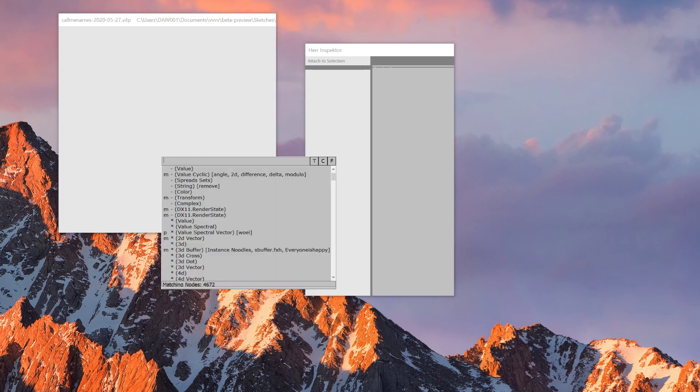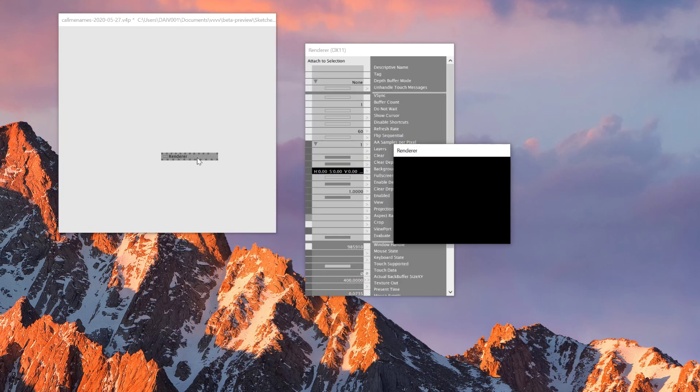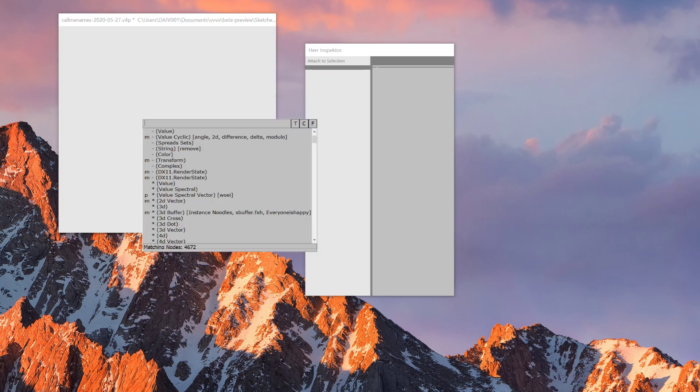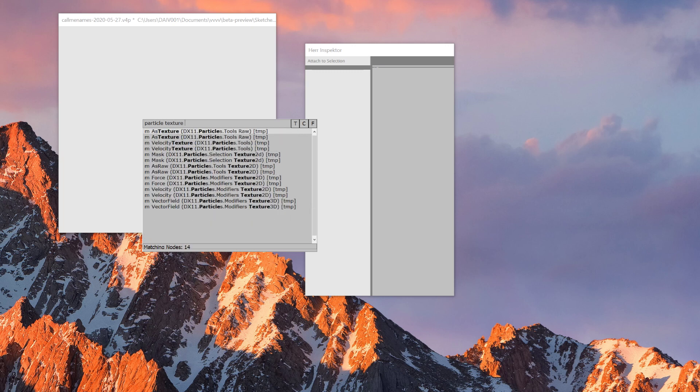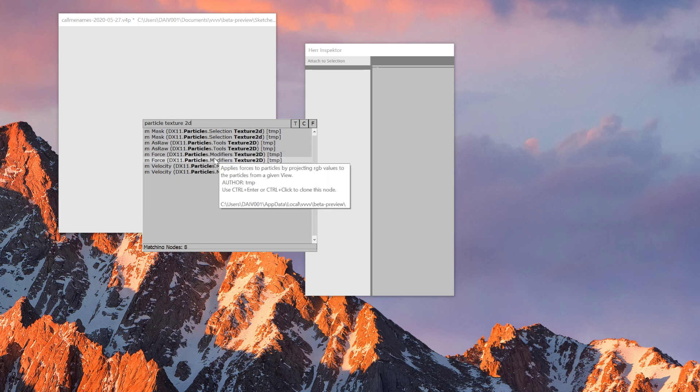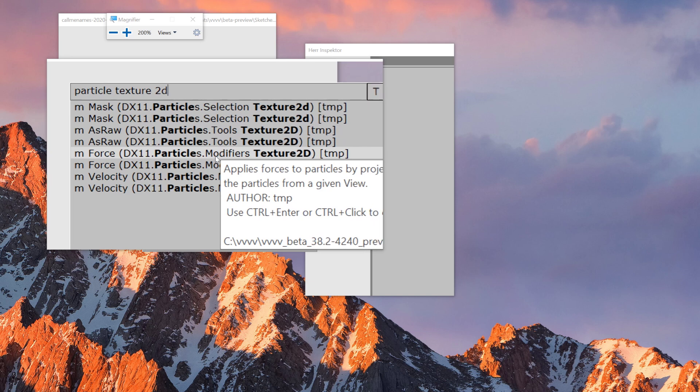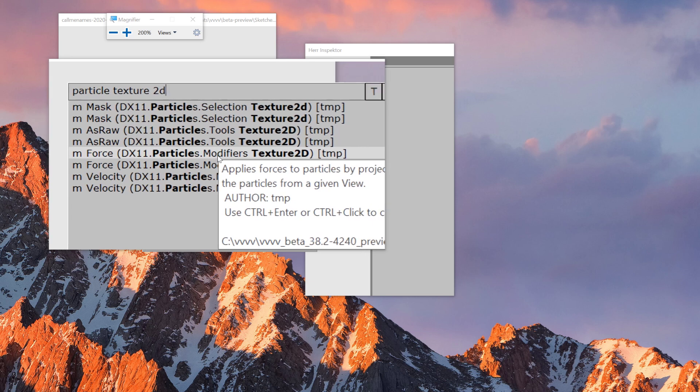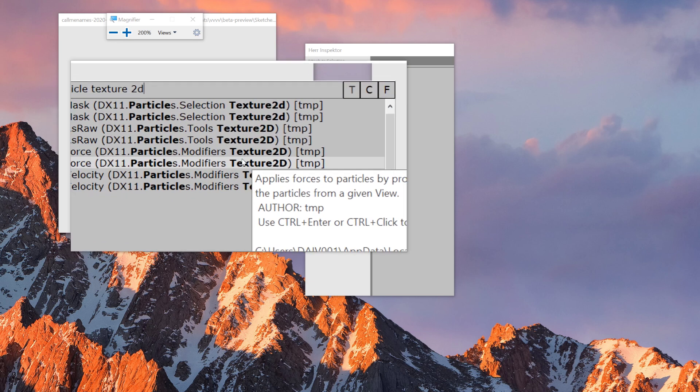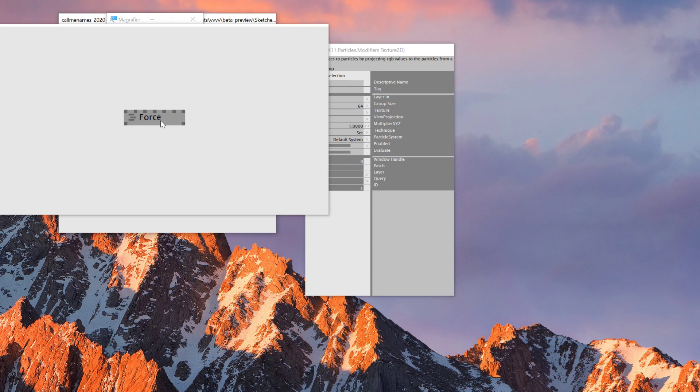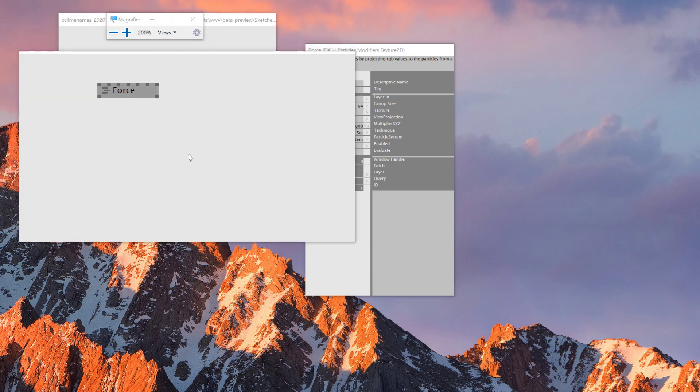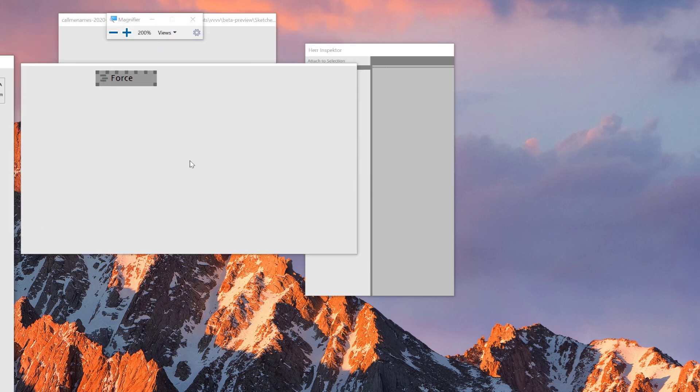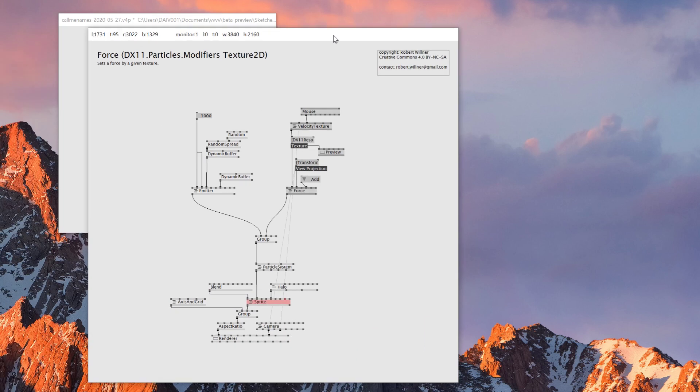As always, what we need first is the render. What we're doing today is based on one sample patch from particle pack, which is called texture2d force. DirectX11 modifier texture2d. If you click this and F1 and open up the sample patch of this force node, it would show you what I want to do today.